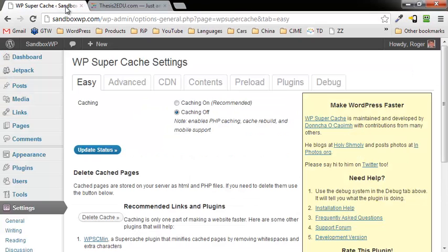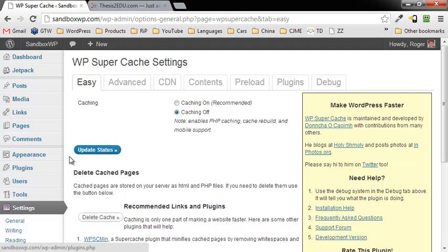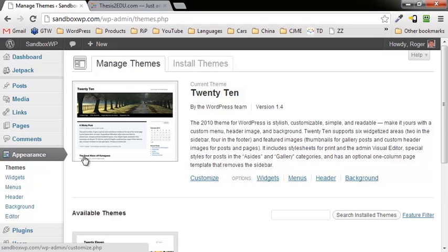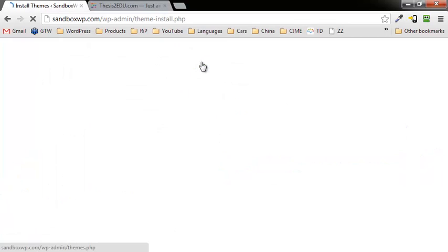Now, so what we can do is we're going to go ahead and install Thesis. Thesis is not on here yet. So to do that, we're going to go over to appearance, to themes, click on install themes.